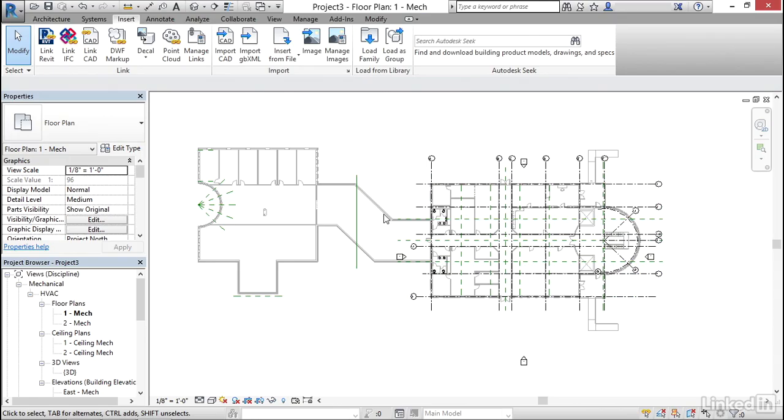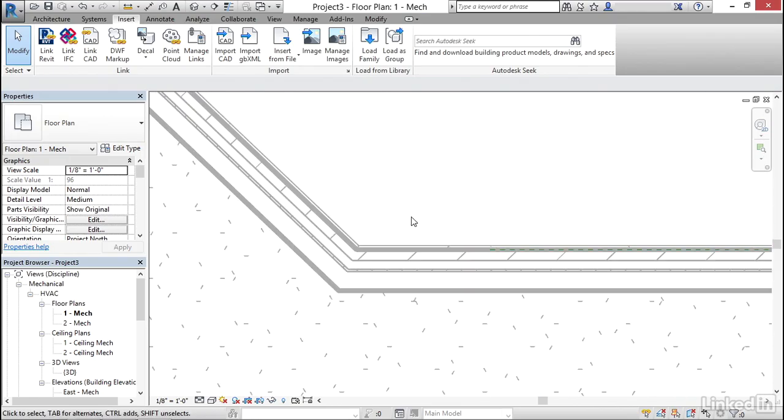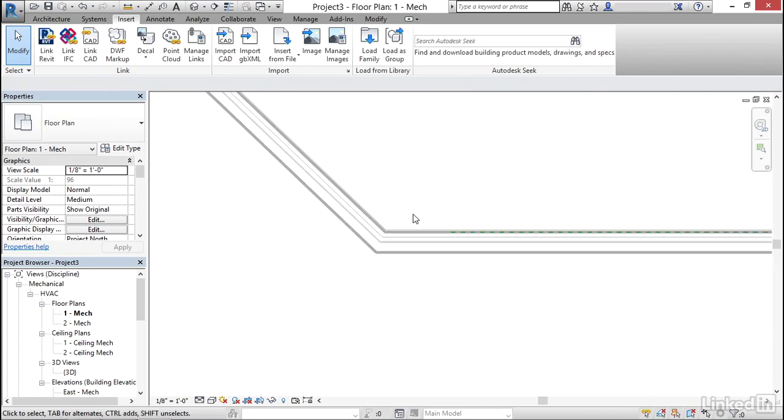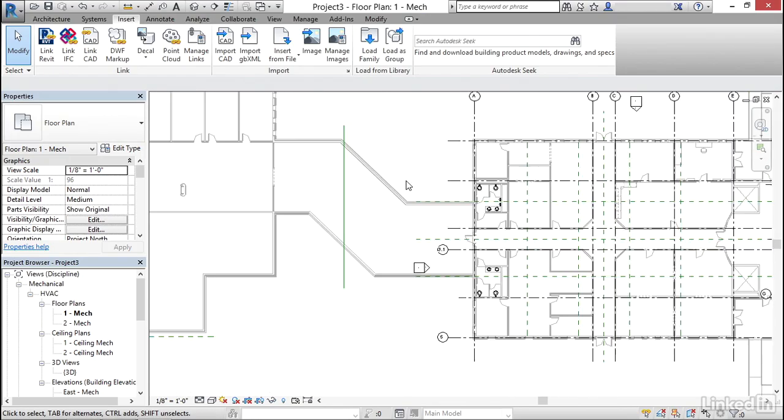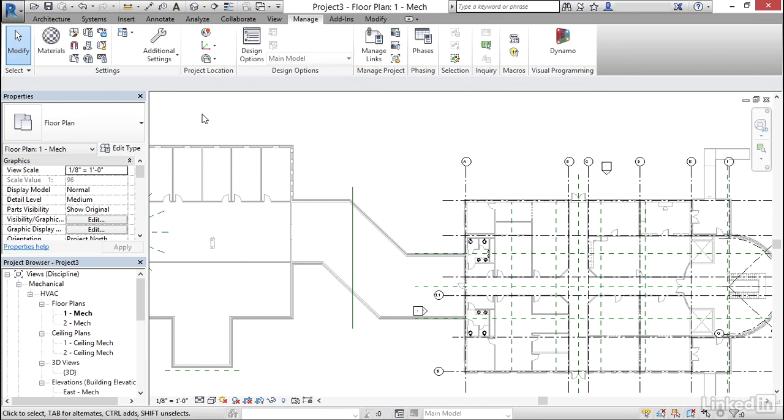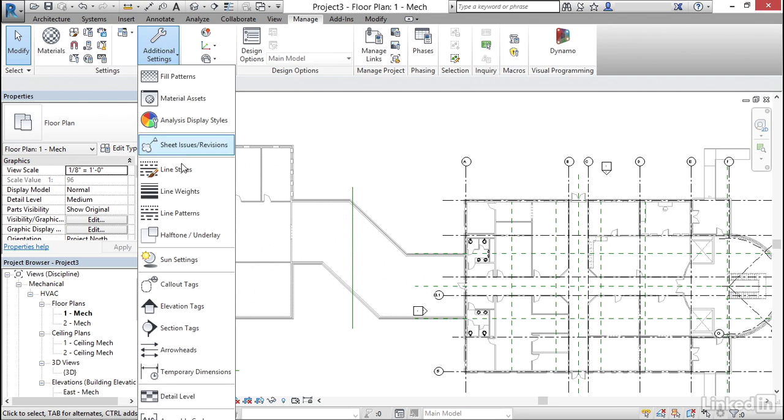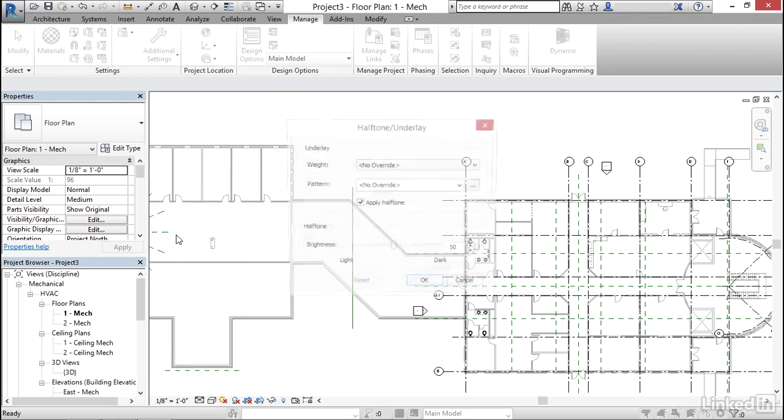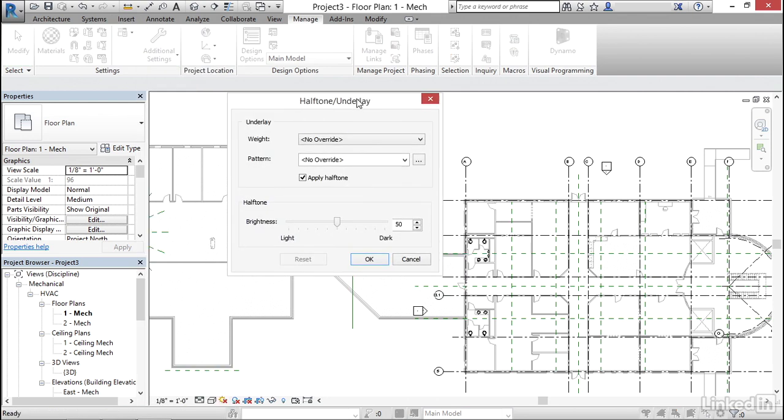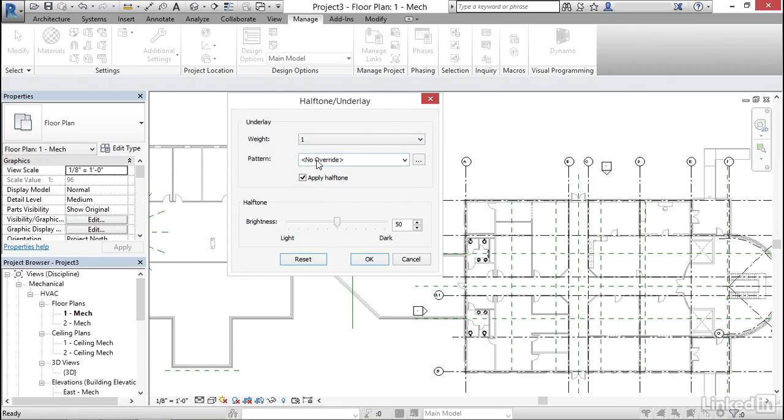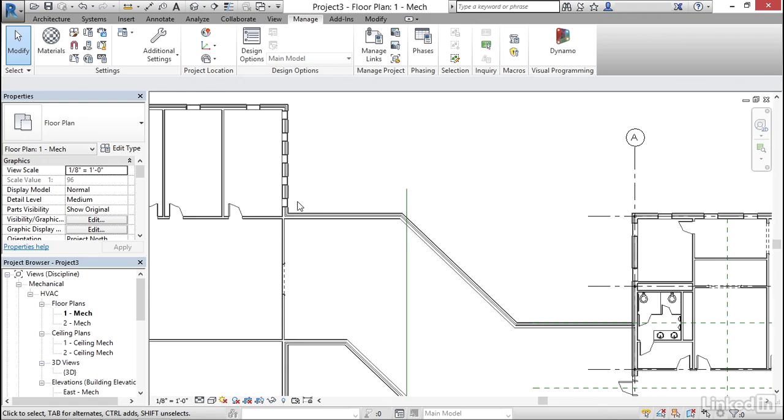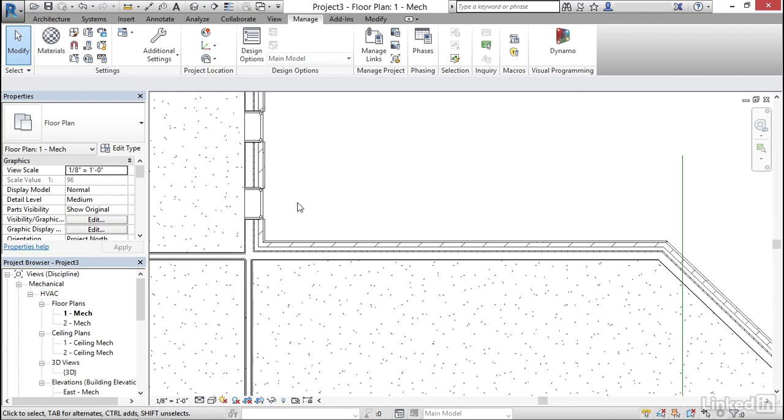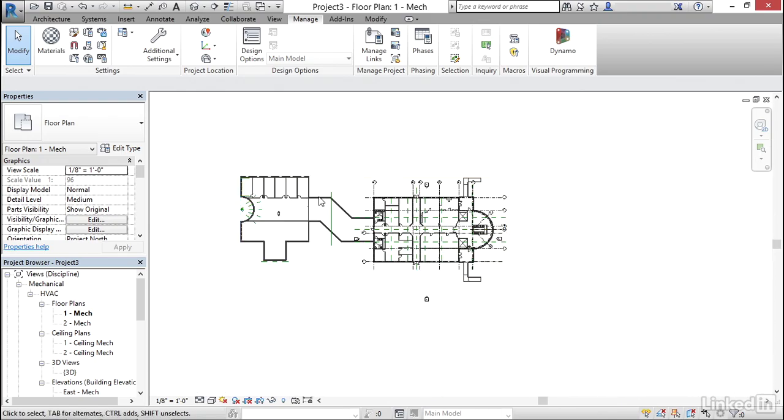Another thing I'd like to look at on links is how it shows up. If we go to manage and if we come over to additional settings and we click our flyout let's go down to halftone underlay. Now we can change how that appears. This can change from firm to firm depending how your plotters output. But my weight I generally like go with a weight of one. For my pattern I want to keep it at no override. I'll apply a halftone but I usually bump it up to about 80 percent. Now I'm going to hit OK. Notice that our underlay is going to be darker. Any underlay that we bring into our model will be dark now.